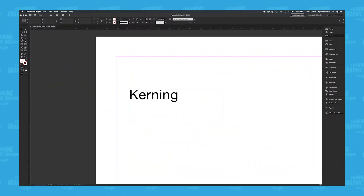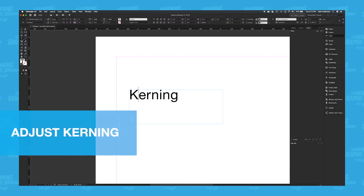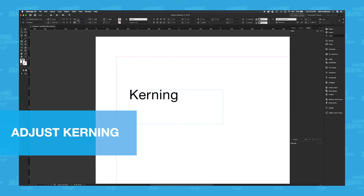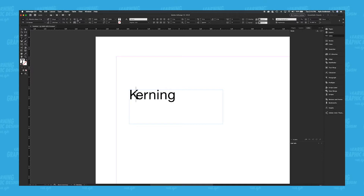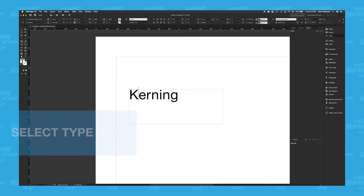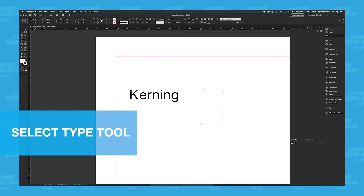So you select the type tool. Now you can select your text, and you go up here to this box, and now you can adjust the spacing between the letters. And like anything, kerning takes a lot of practice to develop a keen eye for typographic spacing. For example, thanks to practice, I'm pretty good at estimating microwave times.